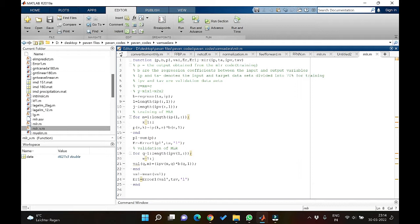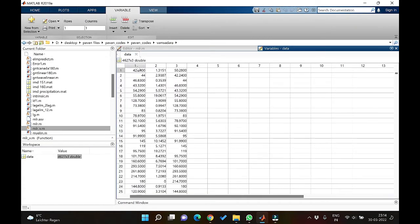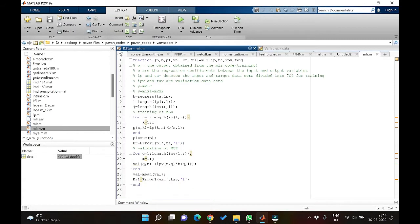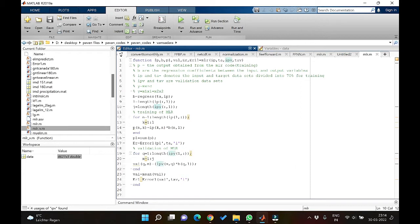In the next two lines there is a similar thing: length of ip of all rows, comma first column. Length of ip represents the name of the input data. All rows, comma first column — the colon represents all rows, so we are asking it how many rows are there in this first column. Similarly for the validation dataset, ipv represents the validation dataset name and gives you the length of the validation dataset.